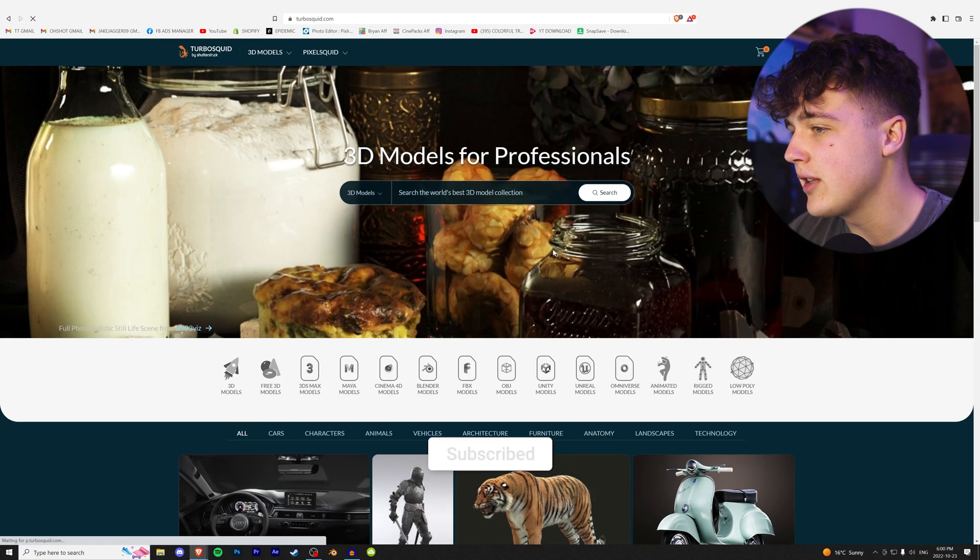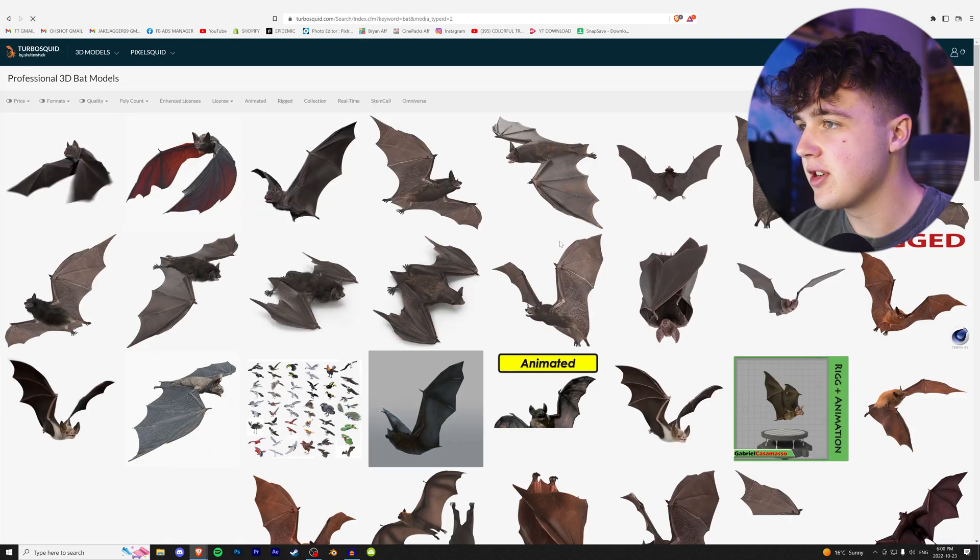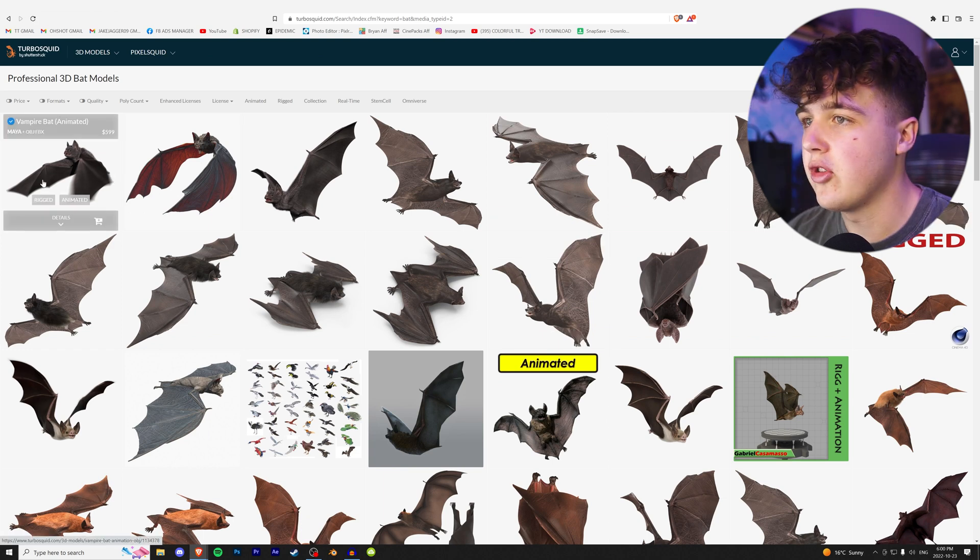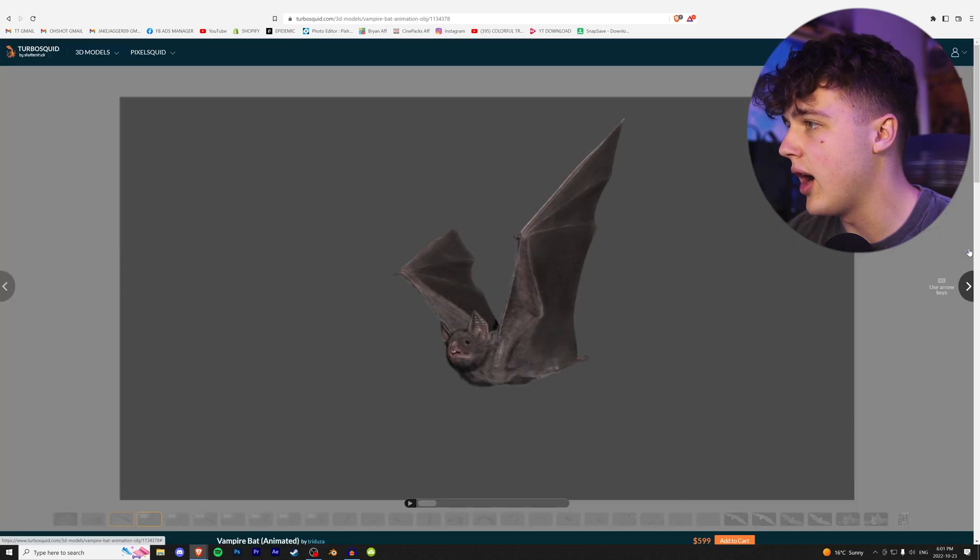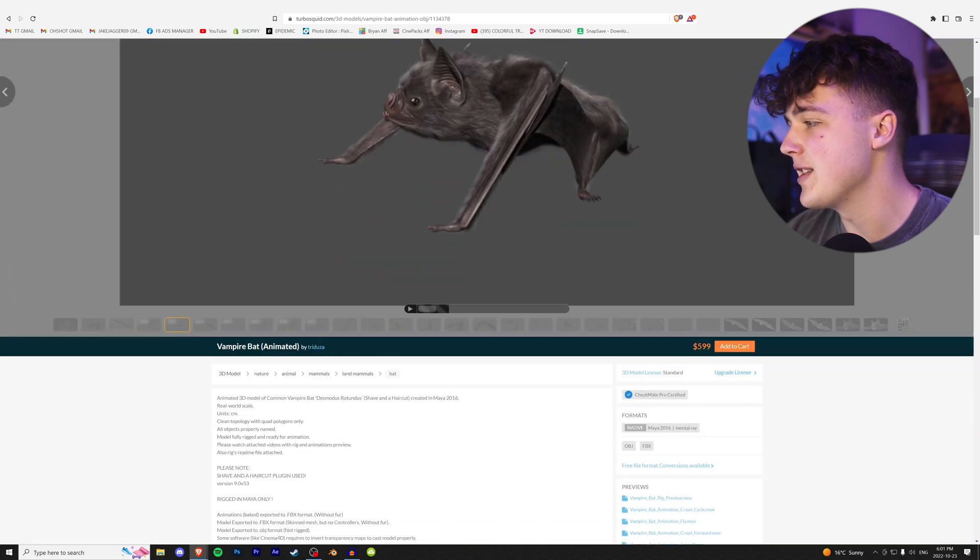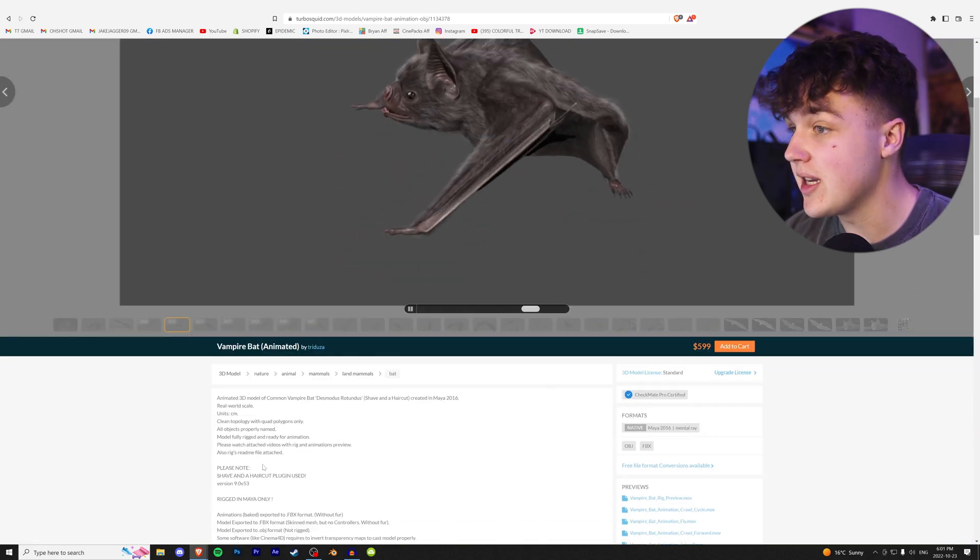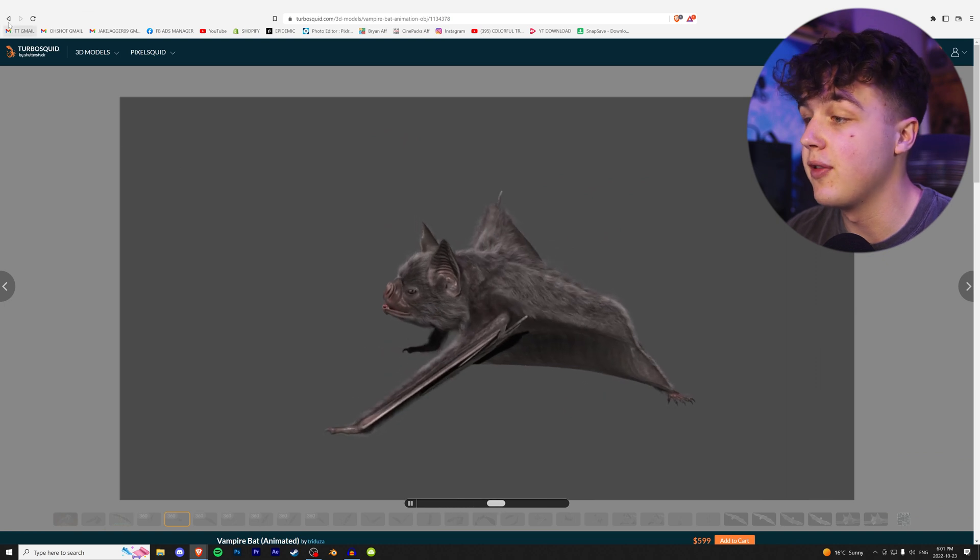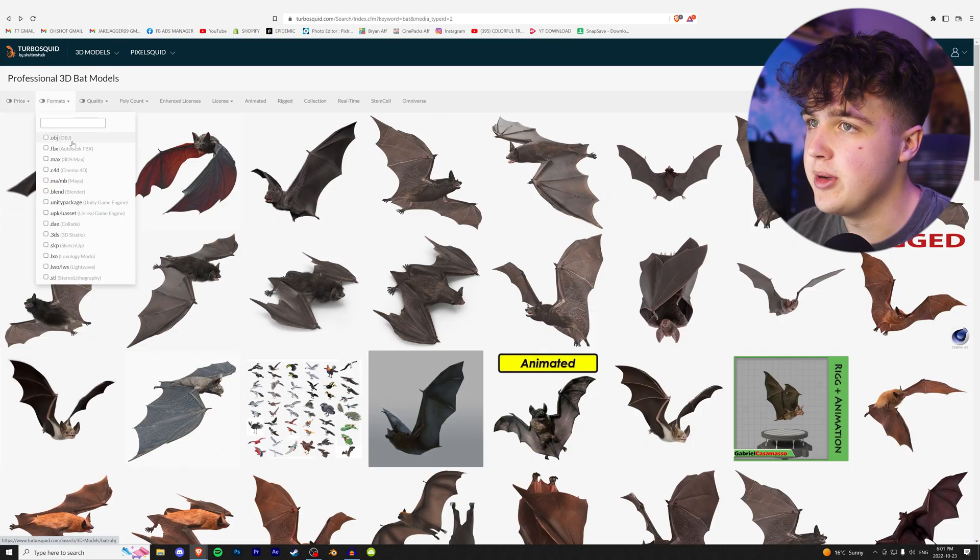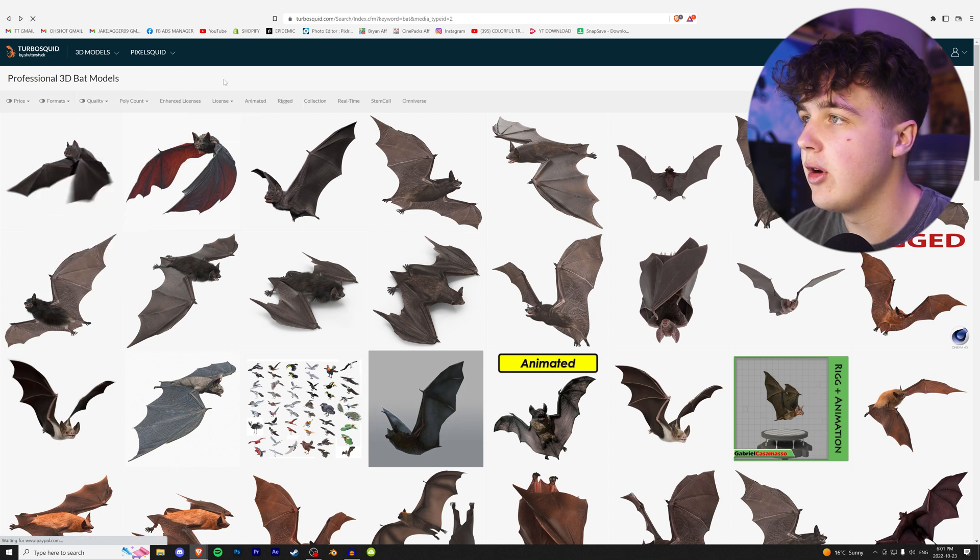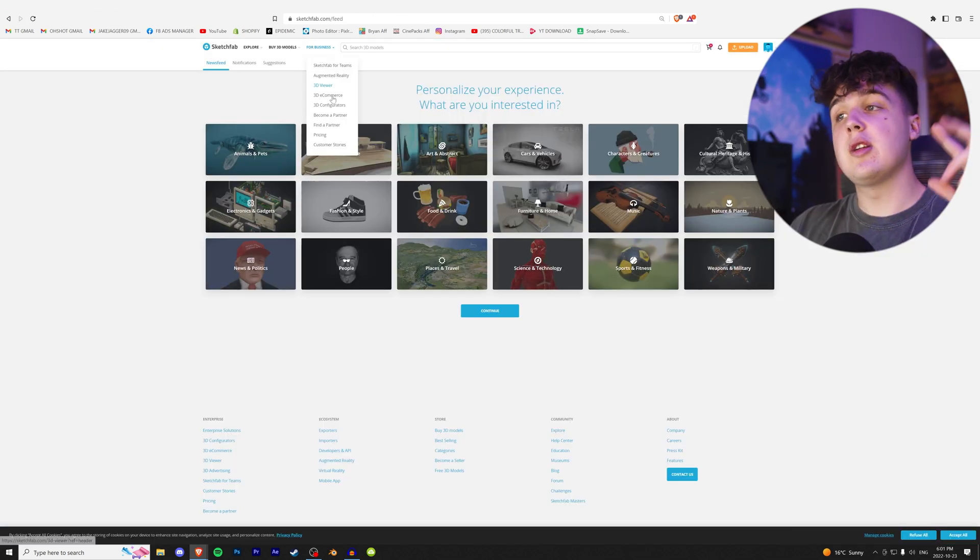Going back to TurboSquid, let's say we look for a bat. Quick as ever, a lot of options. When you click on it, you get some super high quality animation images. But as you can see, this is $600 for a bat, which is absolutely insane compared to the last website where everything was free. You can go to the sort option and sort by price, formats like OBJ or FBX, quality, poly count, all that stuff, just like the other sites.